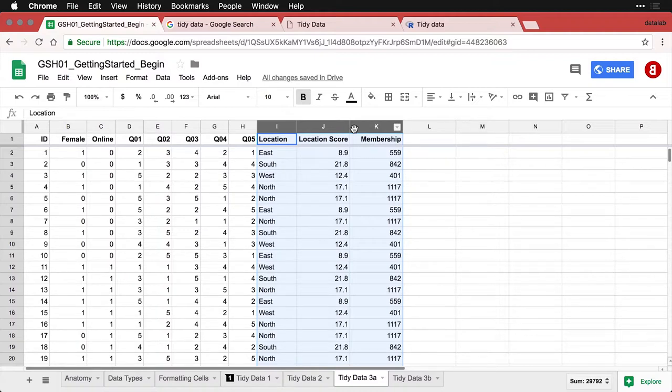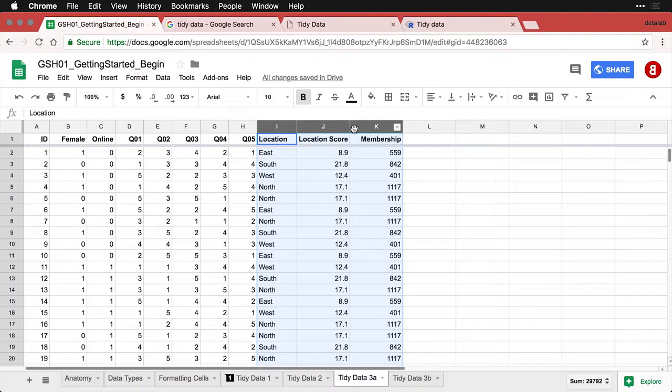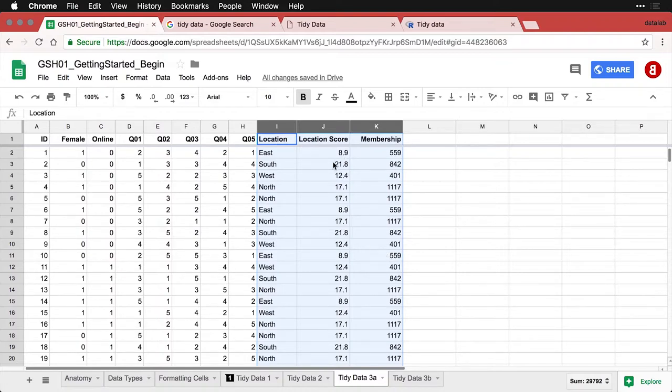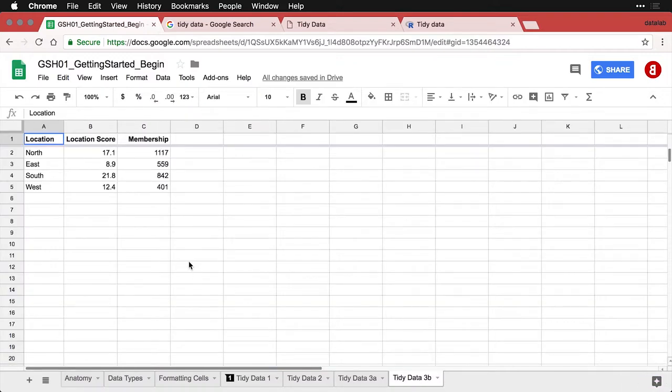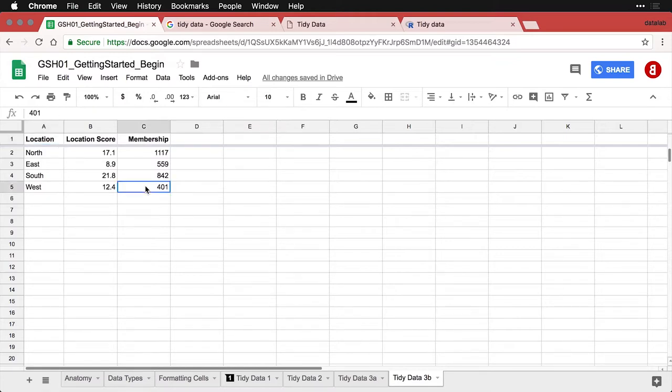If you've ever worked with a SQL database or a relational database, you know that you set up separate tables for different levels of measurement. You want to do the same thing with tidy data. So you keep information about the individual, but then if you have this information at a different level that's repeated, you put that into a separate table. And then we only have to indicate whether a person's location was north, east, south or west, and we can get the rest of this information from this table.